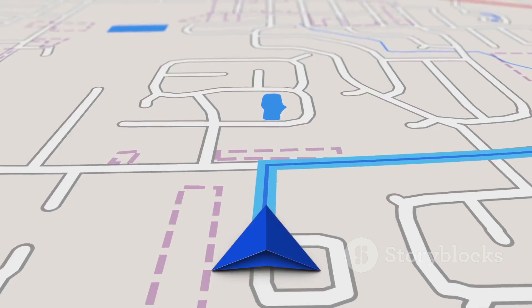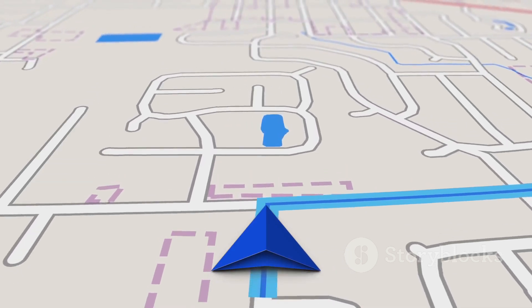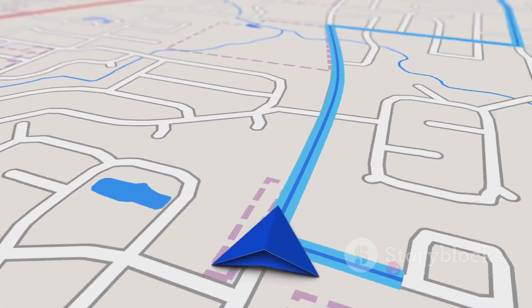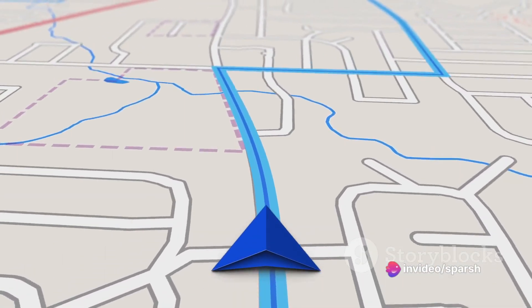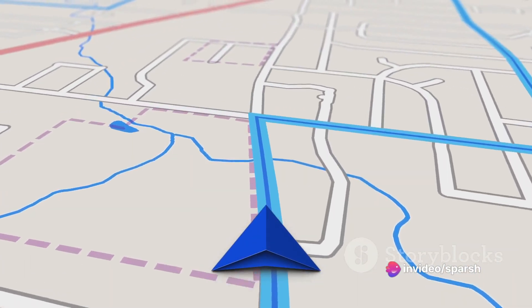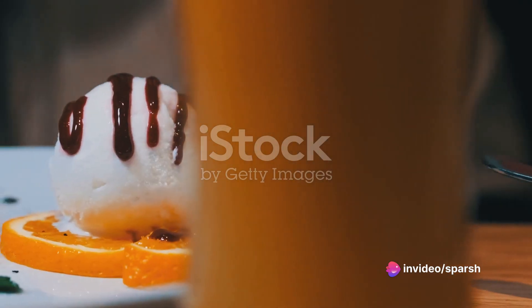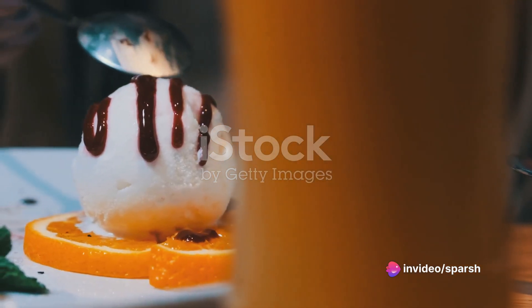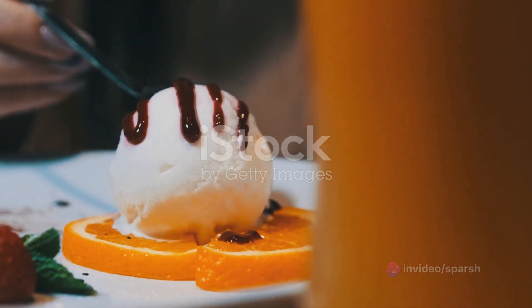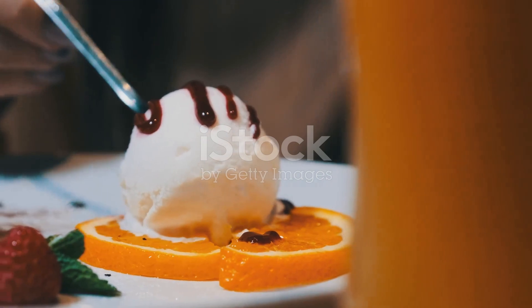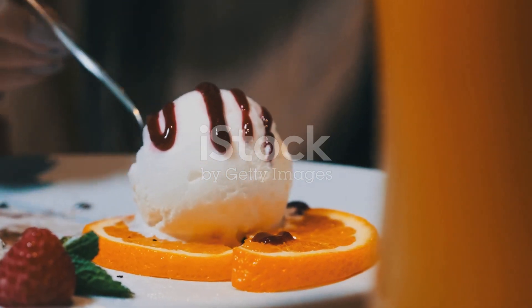In programming, if is like your personal GPS, guiding you through the what-ifs of your code. Let's say you want to reward yourself with a treat if you've finished your tasks. In code, it looks like this: